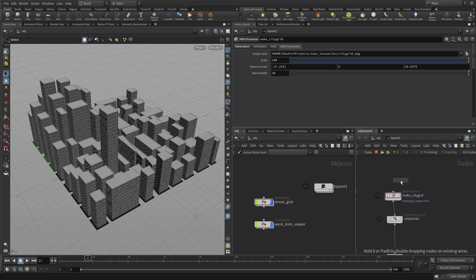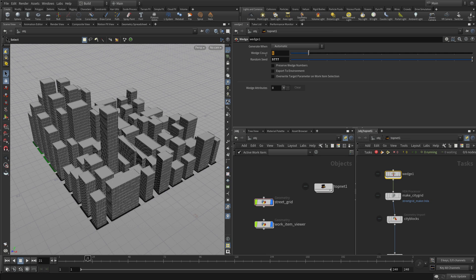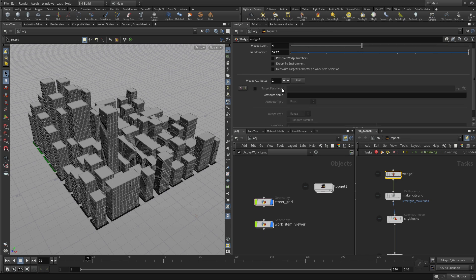And then we can add a wedge node up above and this will allow us to generate values that can be plugged into certain places on the digital asset to get it to do what we want. So we want four different, a wedge count of four and we want a wedge attribute. We can have different kinds of attributes, but we're going to do one here called center underscore wedge.